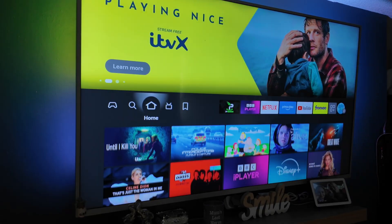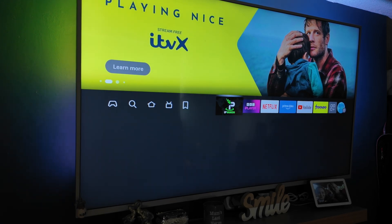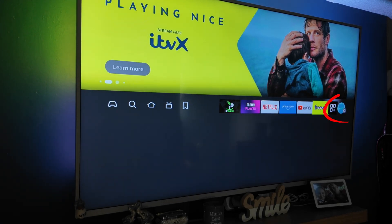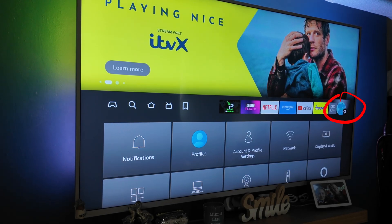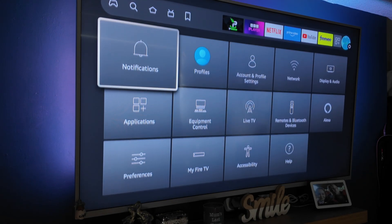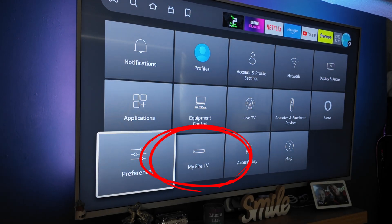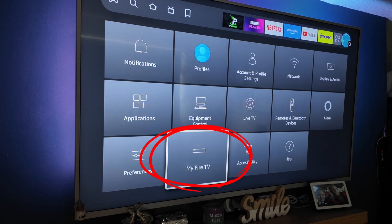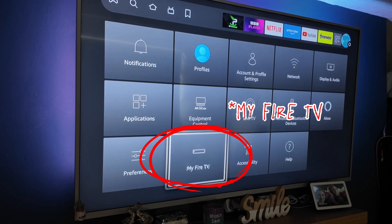This one's nice and easy. All you want to do is head on over to the Settings tab at the end, then we're going to scroll down to My TV.